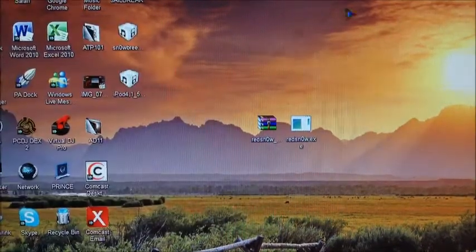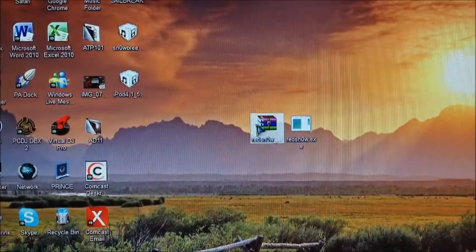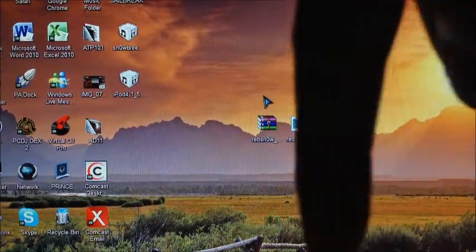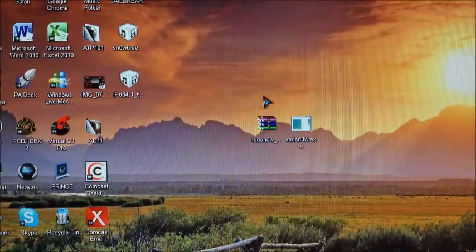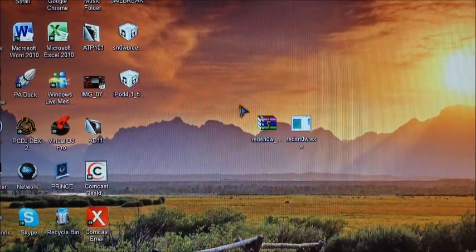So let's get started. You're going to need RedSnow. That's all you'll need. The link for RedSnow will be in the description. So let's download that and you'll be good.